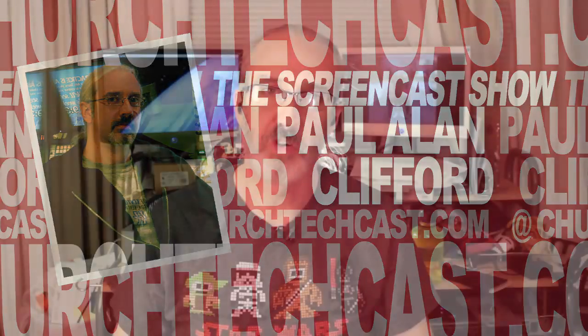Hi and welcome again to the ChurchTechCast.com screencast show. This is the show where every week I help you with the software that we use in the church. My name is Paul Allen Clifford.